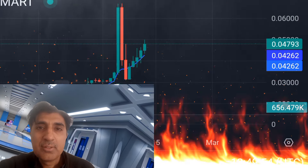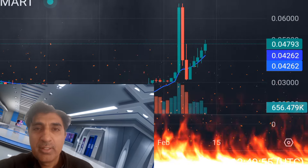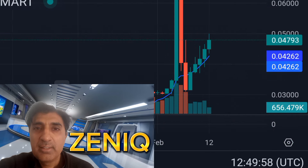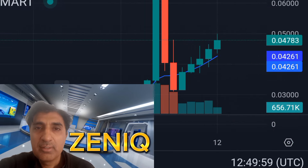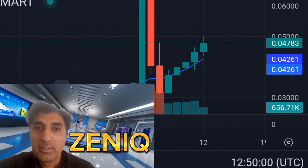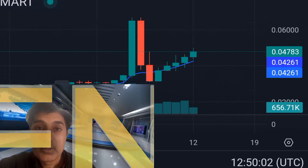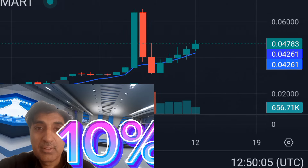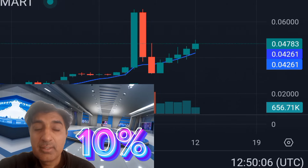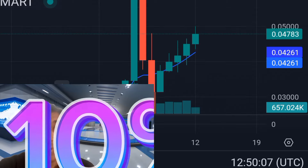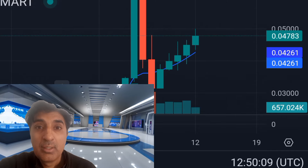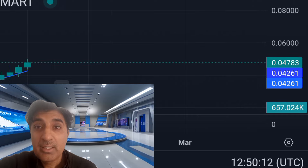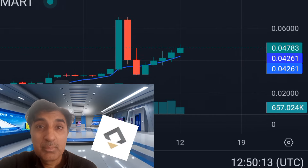Xenic coin price prediction update — latest technical analysis quick update. Xenic last 24 hours price increase up 10 percent. Current technical indicator sentiment is bullish, trading above Fear and Greed index of 72.